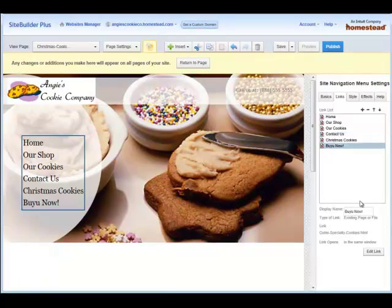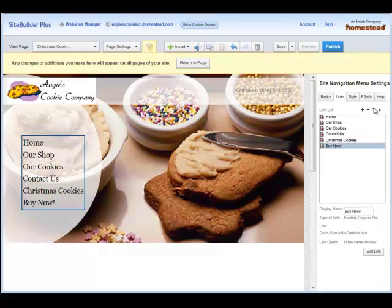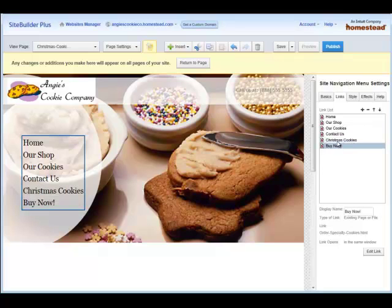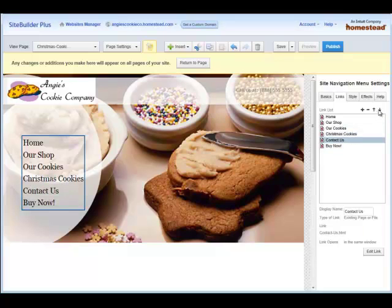If you need to edit it — like if I put a typo in — you can. You just click on it, edit it, and it's changed. If I want to change the order, I can just use the little up and down arrows to change the order. And that's the basics. Thank you again for watching Intuit Website Videos, and good luck with your site.